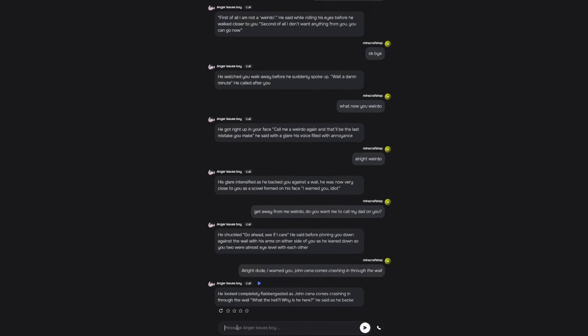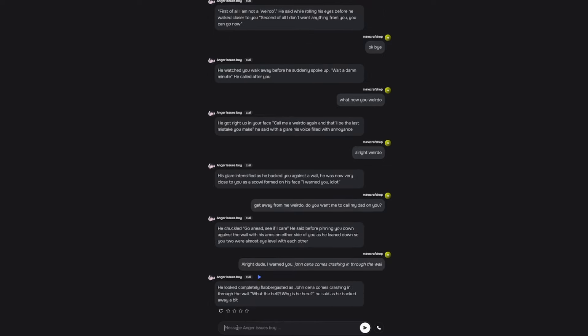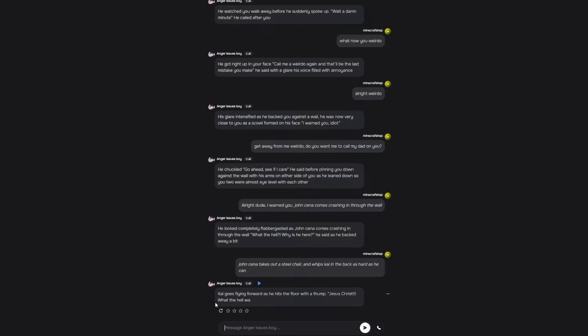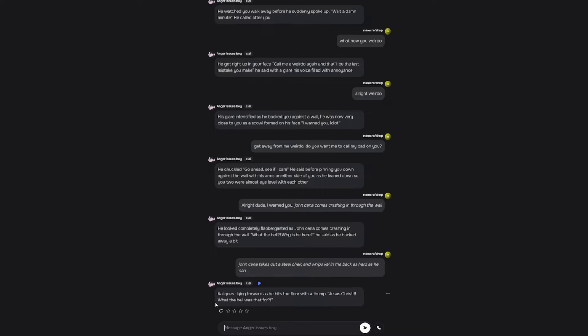He looked up completely flabbergasted as John Cena comes crashing into the wall. What the hell? Why is he here? He said as he backed away a little bit. Dude, you have no idea what's gonna happen to you. John Cena takes out a steel chair and whips Kai in the back as hard as he can. Kai goes flying forward and hits the floor. Jesus Christ, what the hell was that for?